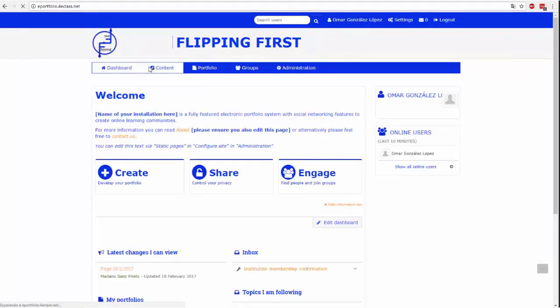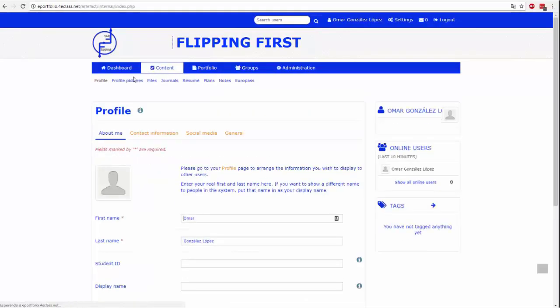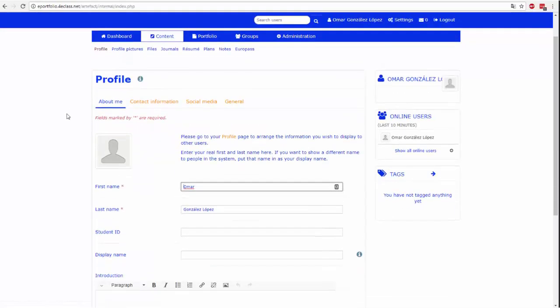W tej zakładce możesz podać podstawowe informacje o sobie, takie jak dane osobowe, dane kontaktowe, sieci społecznościowe, informacje o zatrudnieniu.